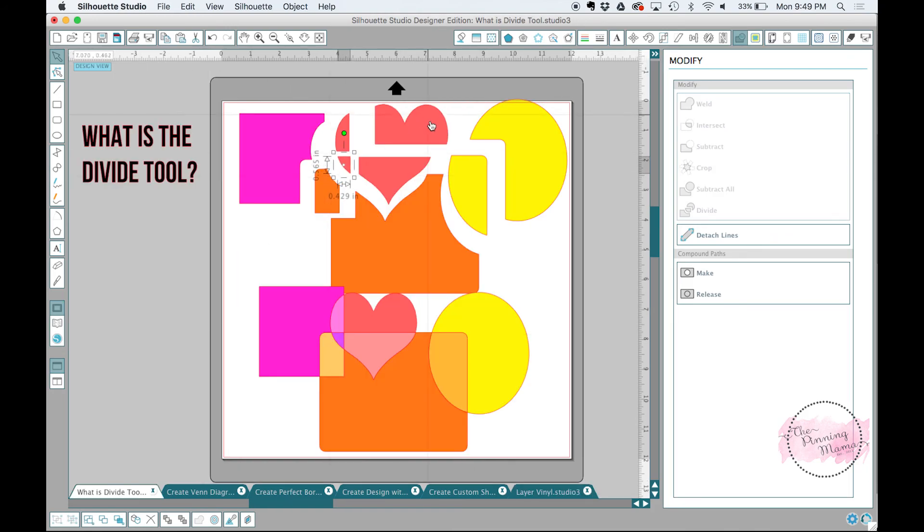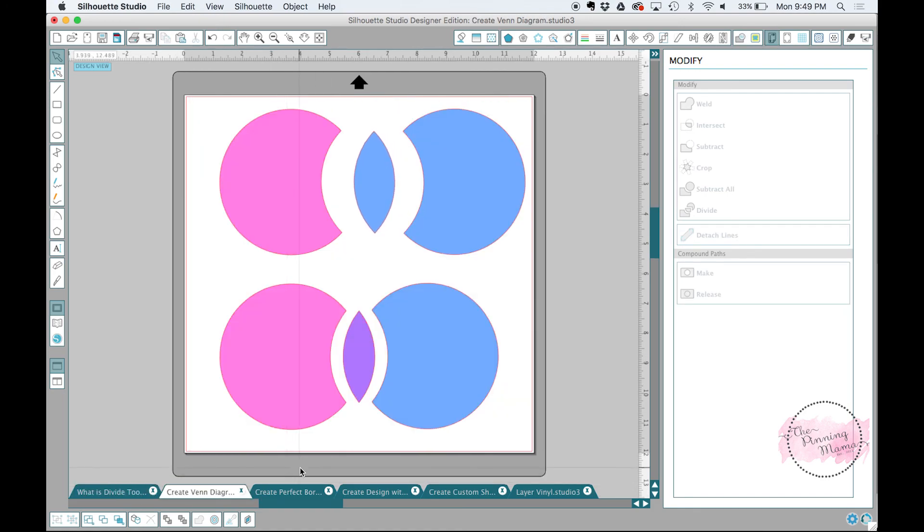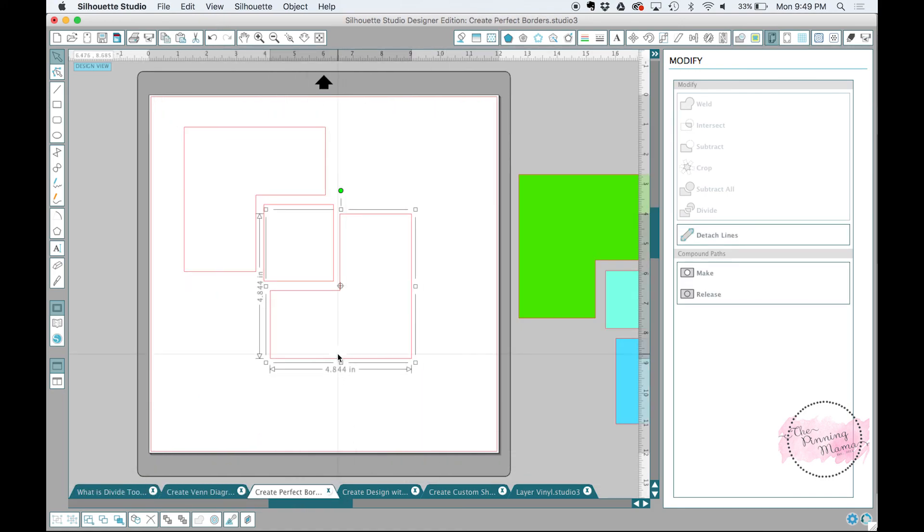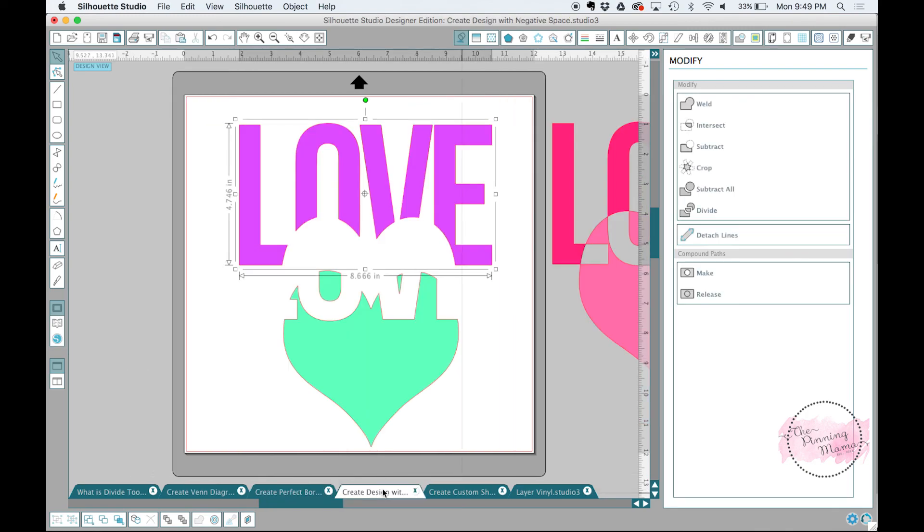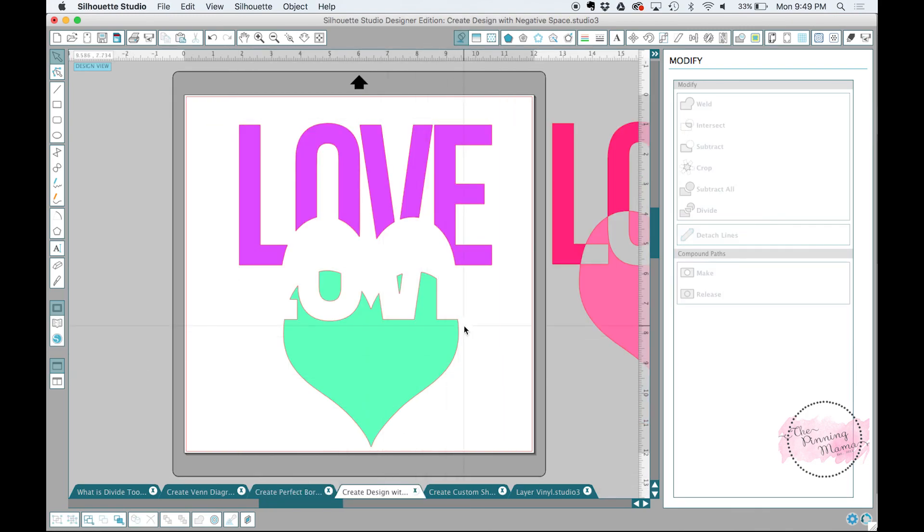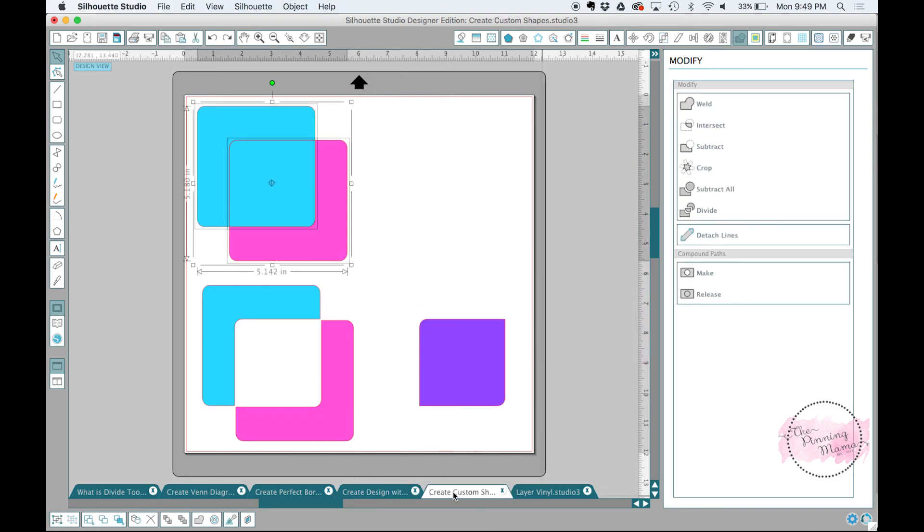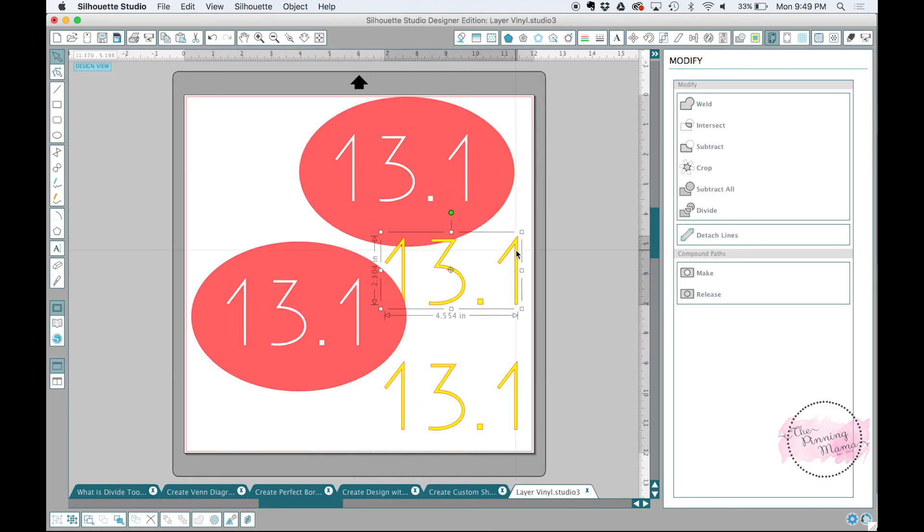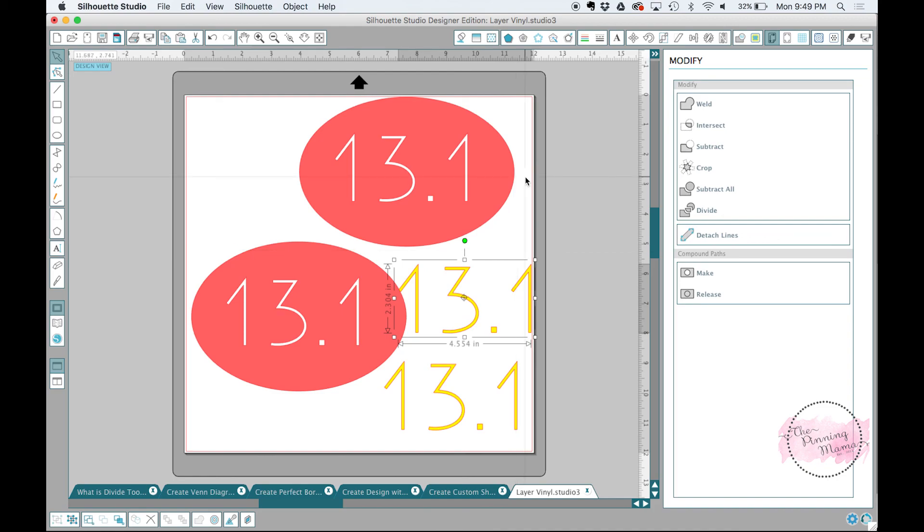So I guess to review, the divide tool just breaks up things anywhere they're overlapping. You can create a Venn diagram type effect. You can create perfect borders. When you use the divide tool between shapes, you can create negative effect in a design. You can create custom shapes with it. And then, of course, use it to layer vinyl. That wraps up lesson five, which is our divide tool.